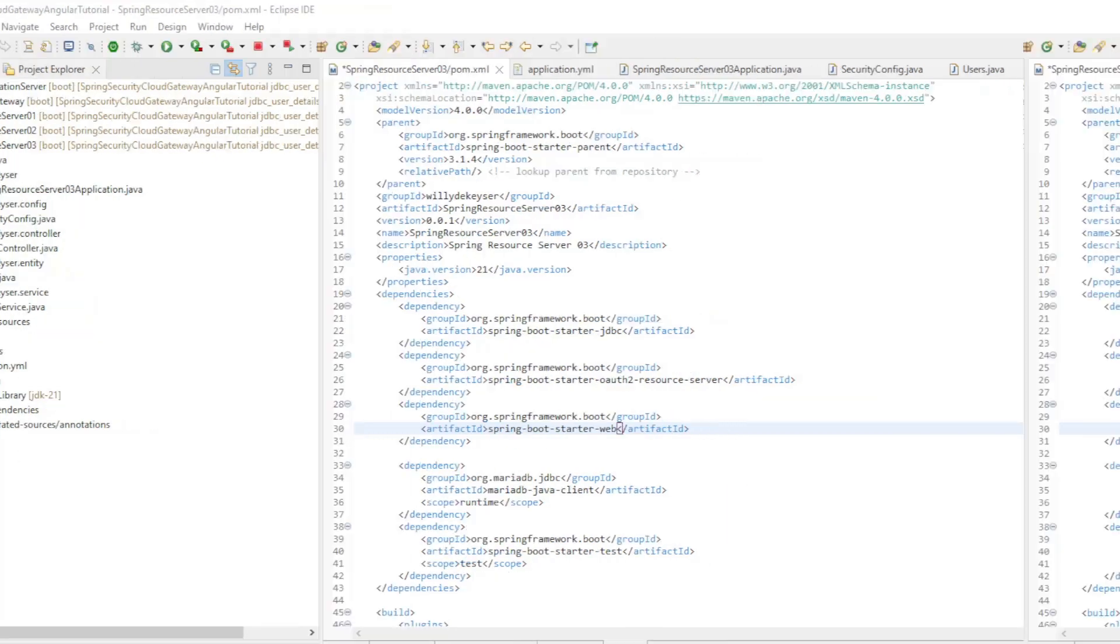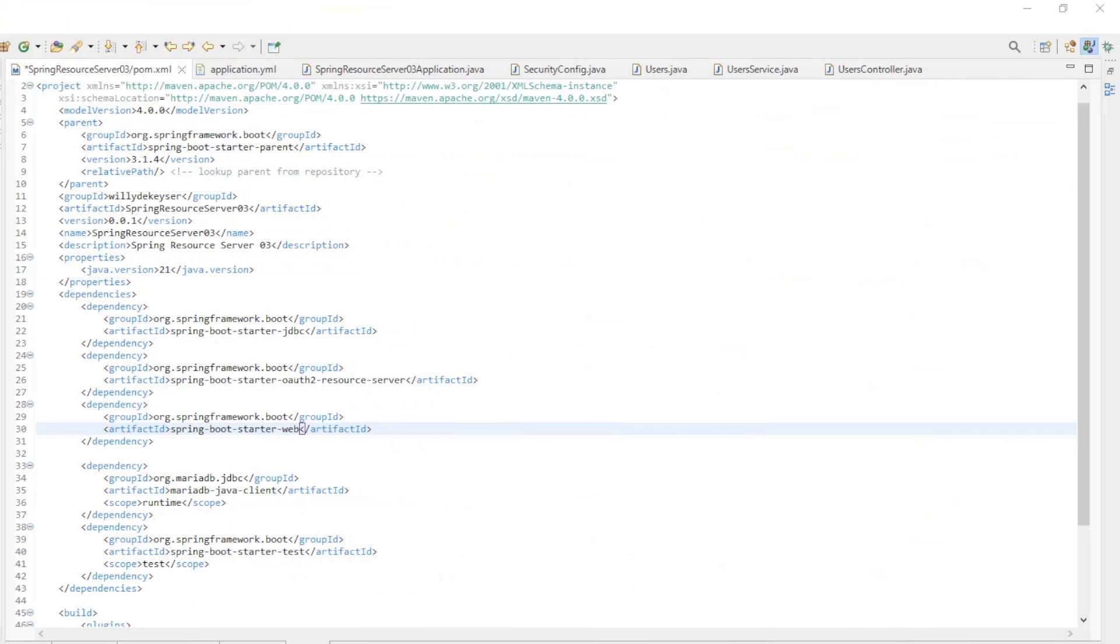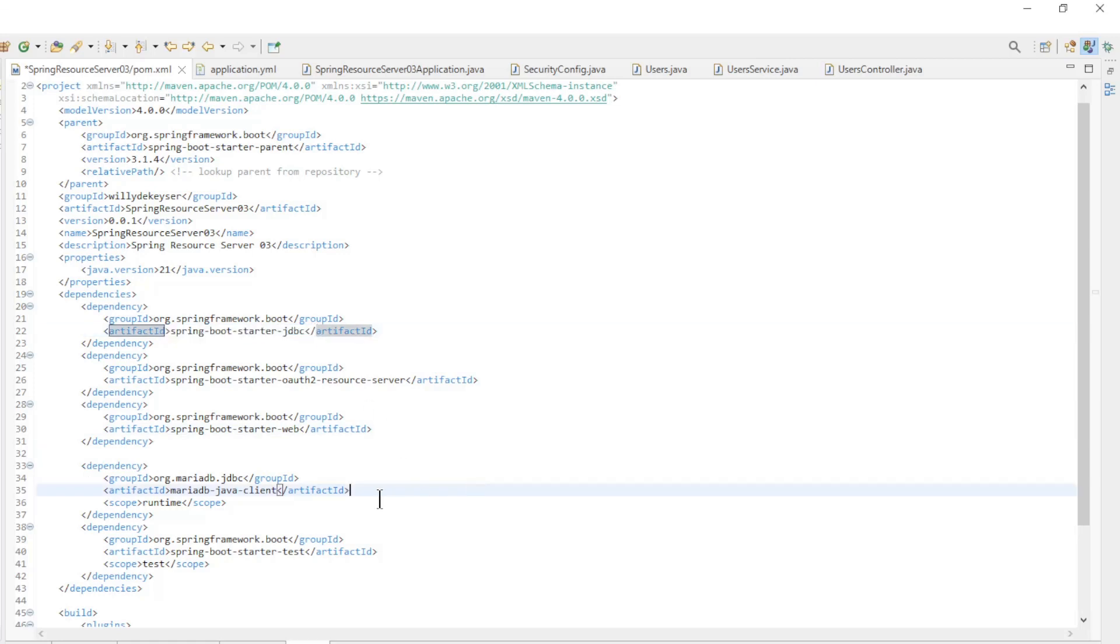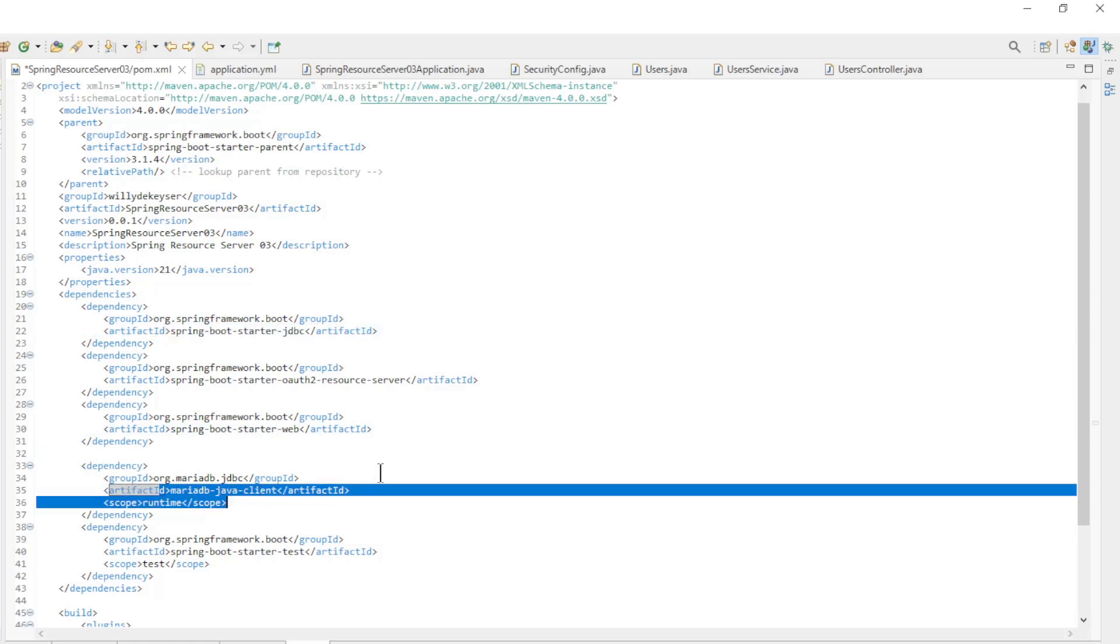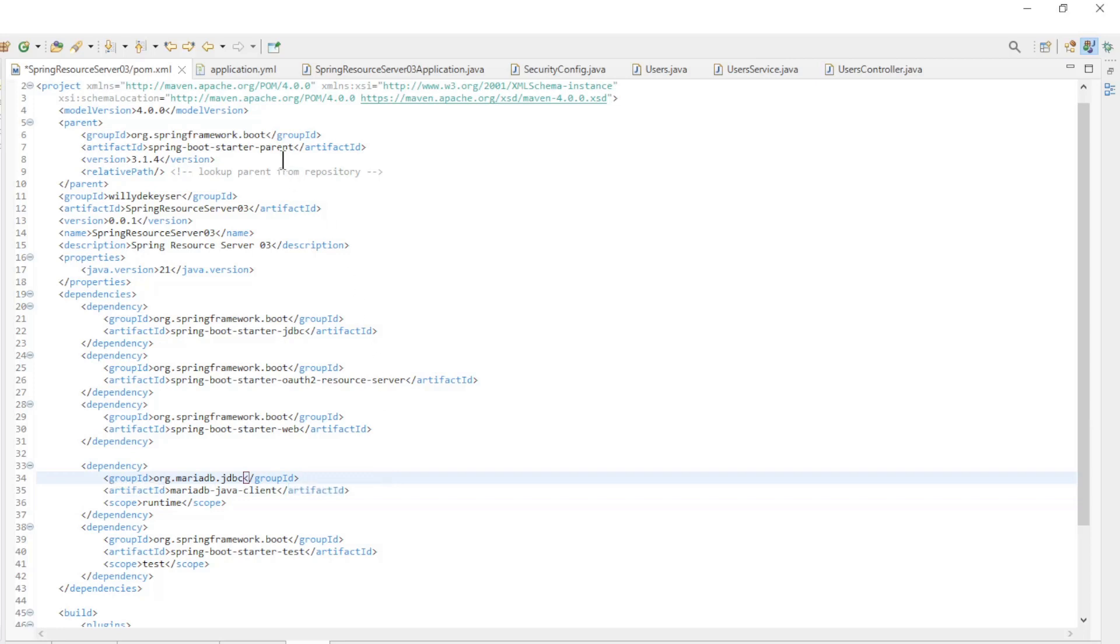In the pom.xml file, in addition to the standard dependencies for a resource server, we also have the Spring Boot Starter JDBC and the MariaDB Java Client dependencies.